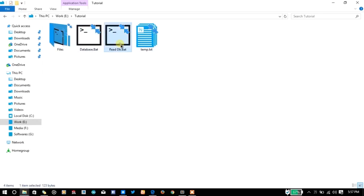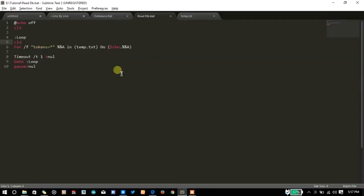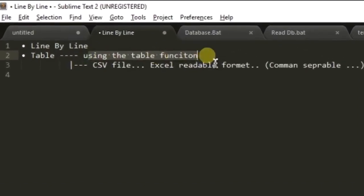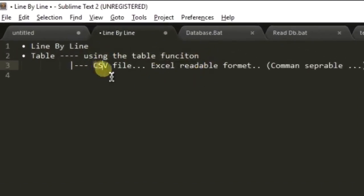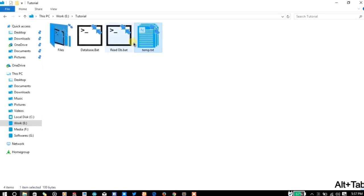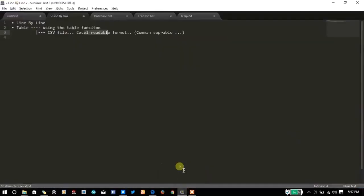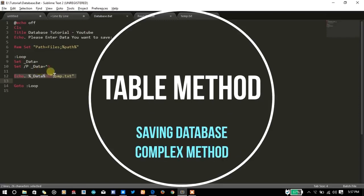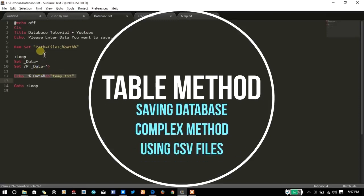Let's talk about the second method. Instead of using the table function right now, we are going to save the database in a CSV file. We'll modify this file and create a table of, let's say, 2x2 or 3x3.